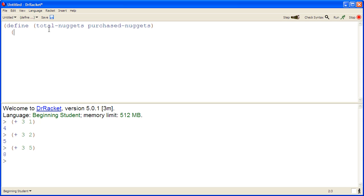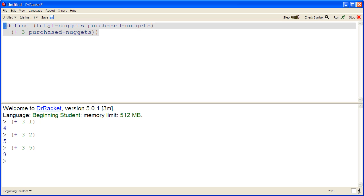So we want to add three to the number of nuggets that we've purchased. And that will tell us the total number of nuggets that the customer should get.